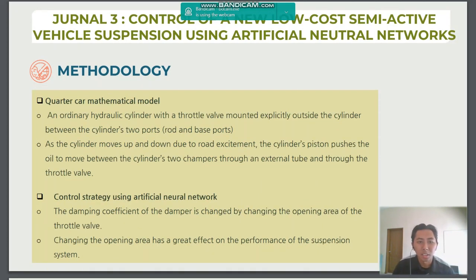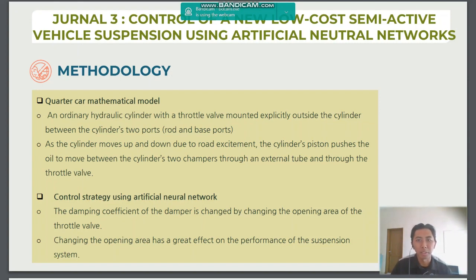The next methodology is a quarter car mathematical model. It is an ordinary hydraulic cylinder with a throttle valve located outside the cylinder between the cylinder's two parts, which are the road and the car body. As the cylinder moves up and down due to the road, the cylinder's piston pushes the fluid to move between the chambers through an external tube via the throttle valve. The last methodology is about the control strategy using the artificial neural network.